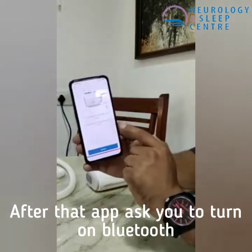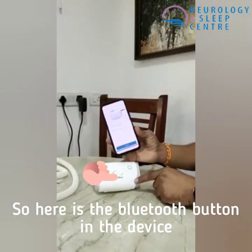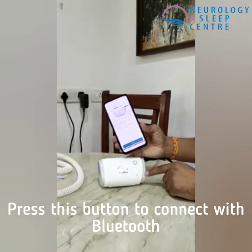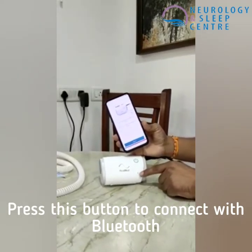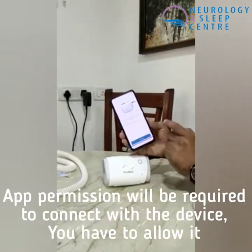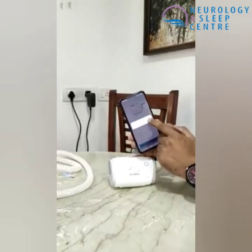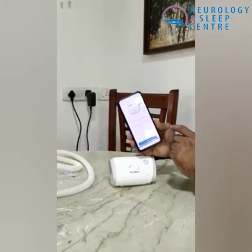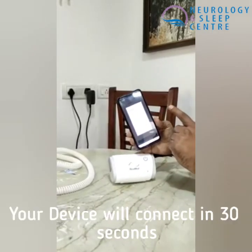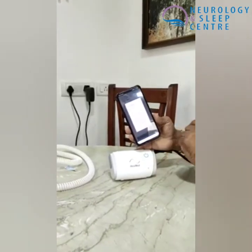Now the app is asking to start the Bluetooth. There is a Bluetooth option in the device. I press it and now Bluetooth is connected. The app is asking about Bluetooth — I've just allowed it. Now Bluetooth is connected.